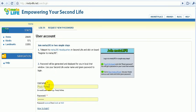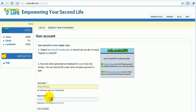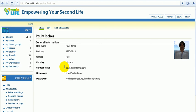Use your SecondLife author name as your username, and just paste the given password. Click Login. And that's it — you're logged in to MetaLife.